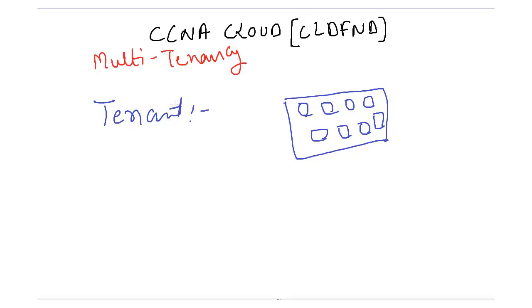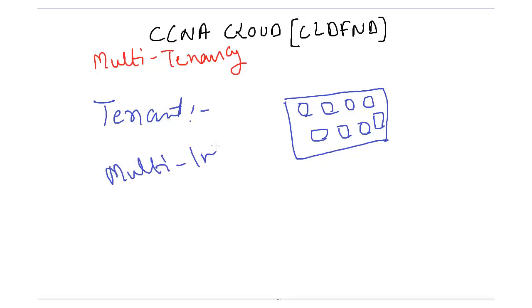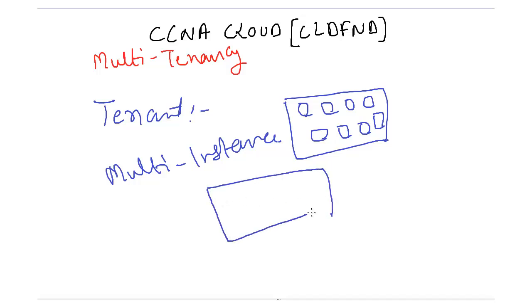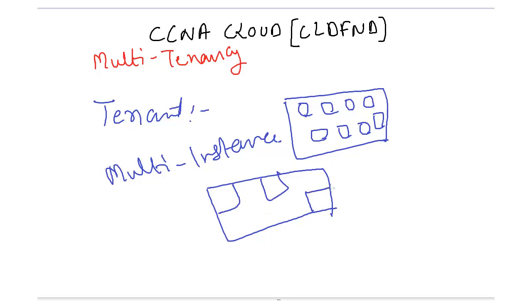Let's discuss one more thing - multi-instance. Because we use software in the form of instances or database instances. If you have an Oracle database, obviously you would want multiple users to use that, I mean multiple clients or multiple customers to use that. So you can create multiple instances of that database or Oracle database.